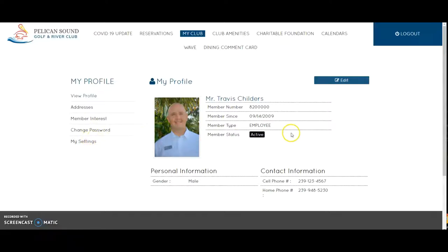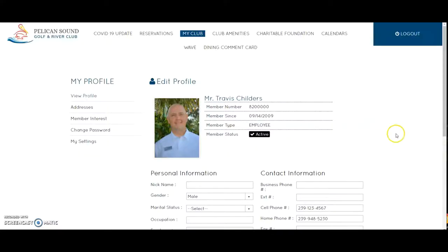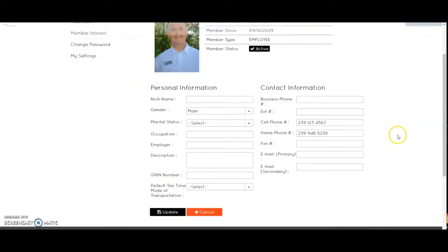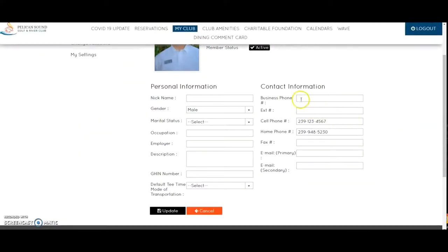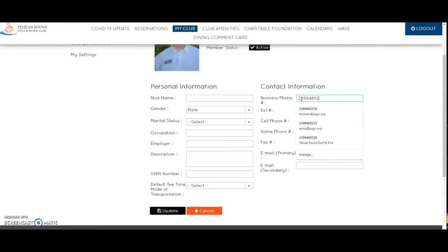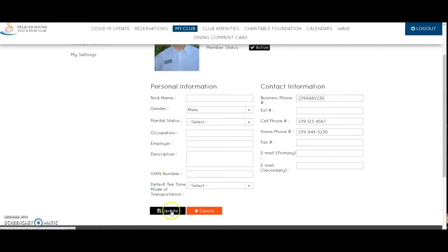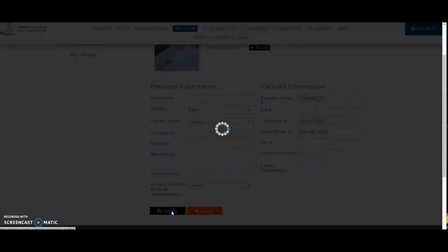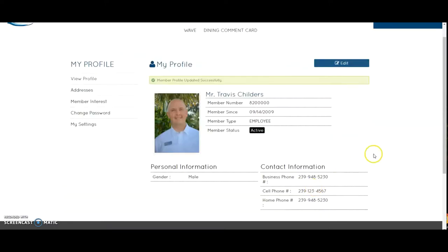If I'd like to make an edit to my profile, I'm going to choose Edit here. Let's say I would like to update my business telephone number — I'll enter that information in this field and then press Update. Now my profile has been updated successfully and is pending approval from the administration office.